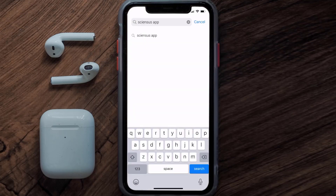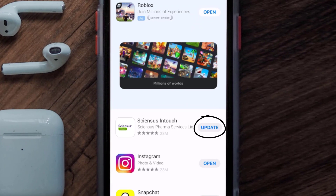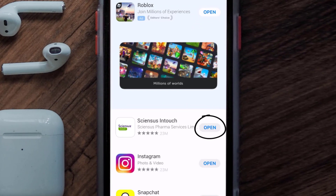Then search for the Sciences mobile app, and if you see the update button right next to the app name, simply tap on it to make sure you're running the latest version of the app.